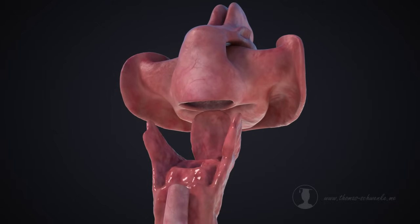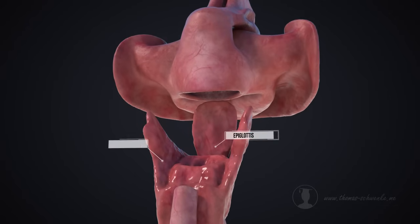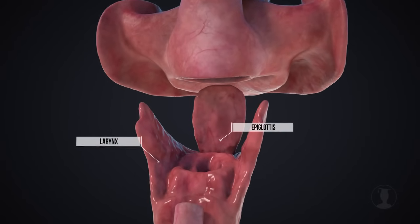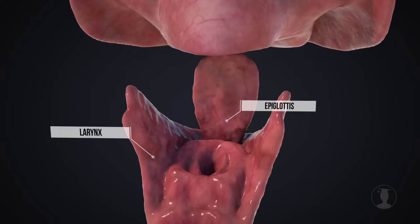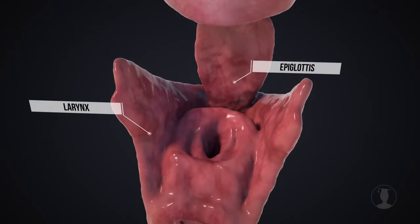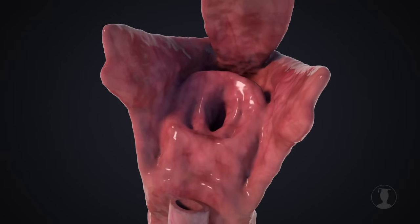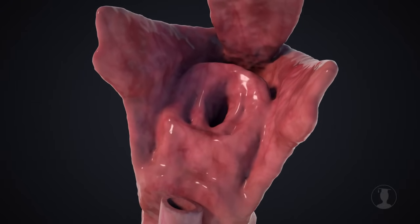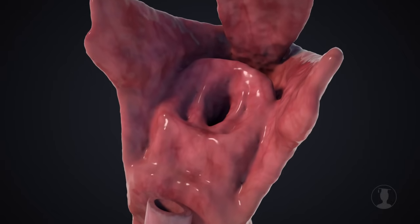During the act of swallowing, the epiglottis, which is connected to the tongue, ensures that no food or liquid can enter the lower respiratory tract. To do this, the epiglottis closes the larynx during swallowing, so that the bolus slides into the esophagus.